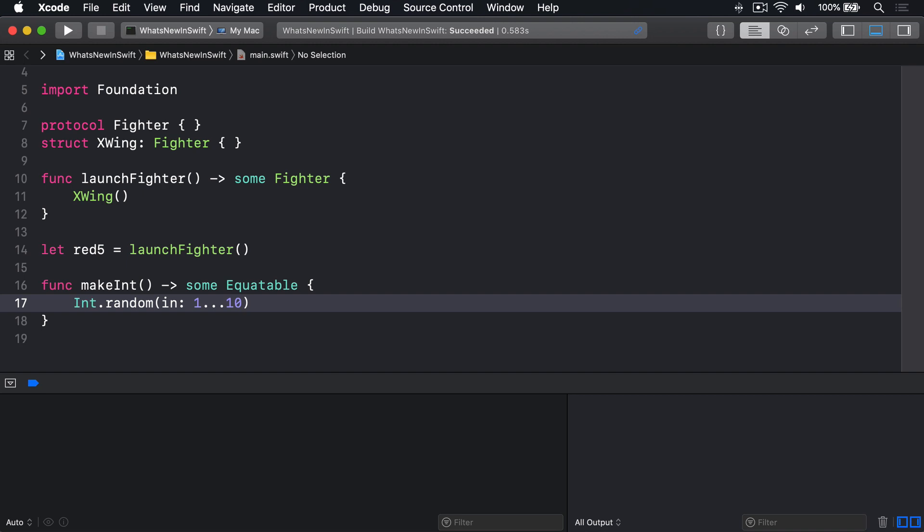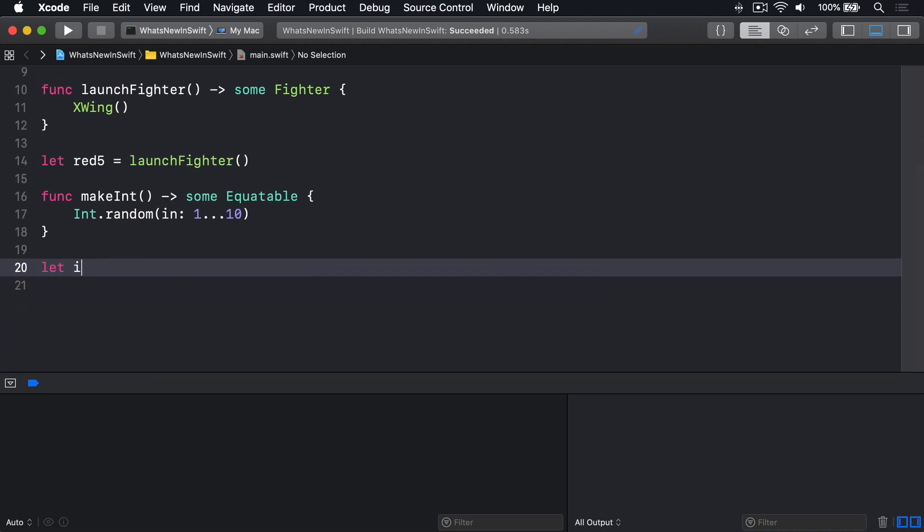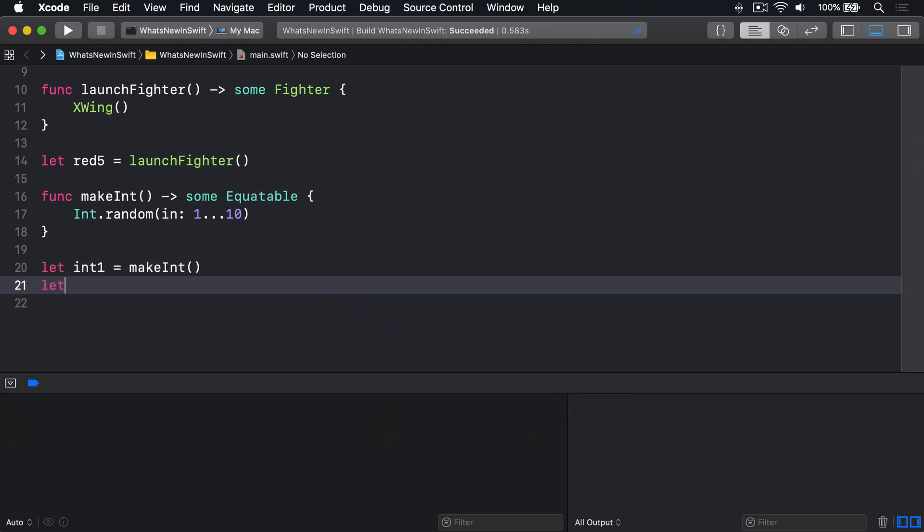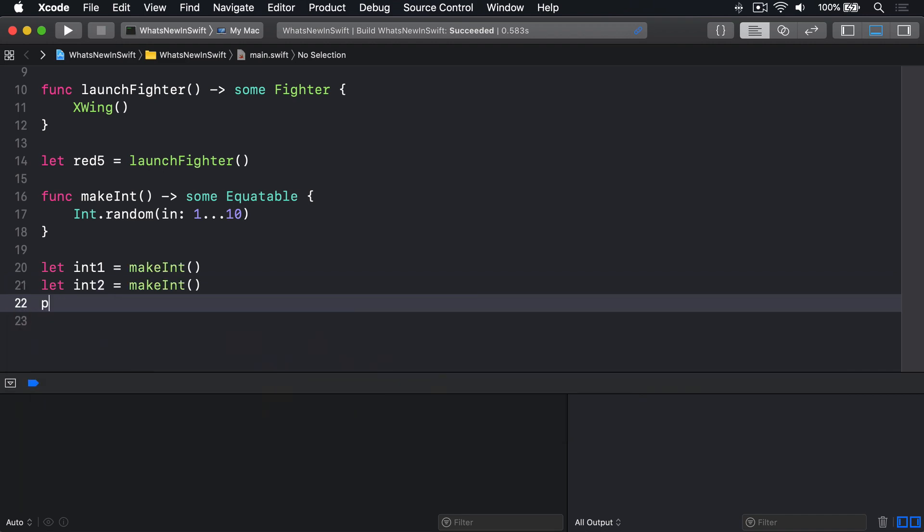However, if we call it twice, then we can compare the results of those two calls, because Swift knows for sure it'll be the same underlying type. We could say, let int1 equals makeInt, and let int2 equals makeInt, then print int1 is equal to int2.